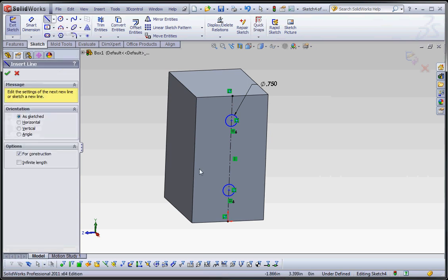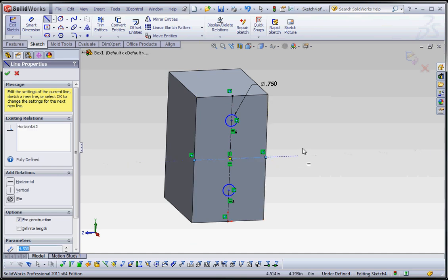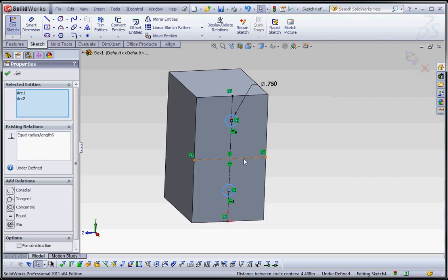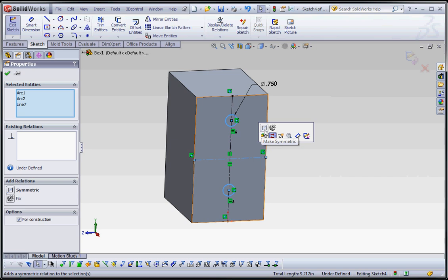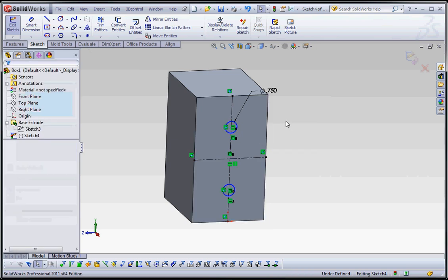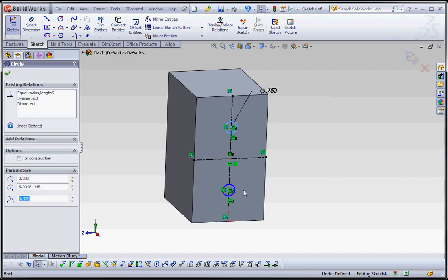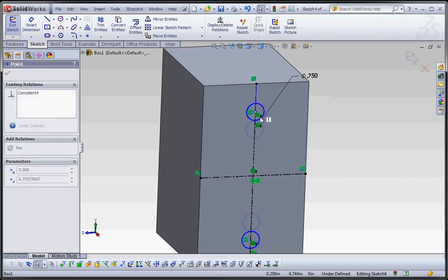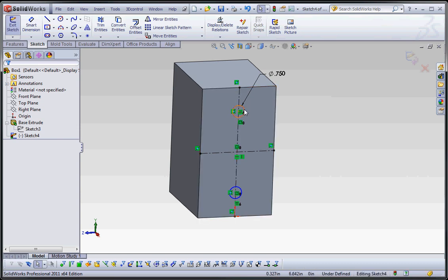Let's put in one more center line going from the midpoint of that edge to the midpoint of this edge. Now we're going to define a symmetric relationship. Click this circle, click that circle, click that center line, and click the Symmetric sketch relation. You'll notice as we get this more and more fully defined, if we move one circle up, the other moves up too. We'll need to get a bit closer so as not to click the midpoint of the circle. Now they move in unison. We can fully define this by putting a distance relationship between one of these circles and either the edge or the center line.